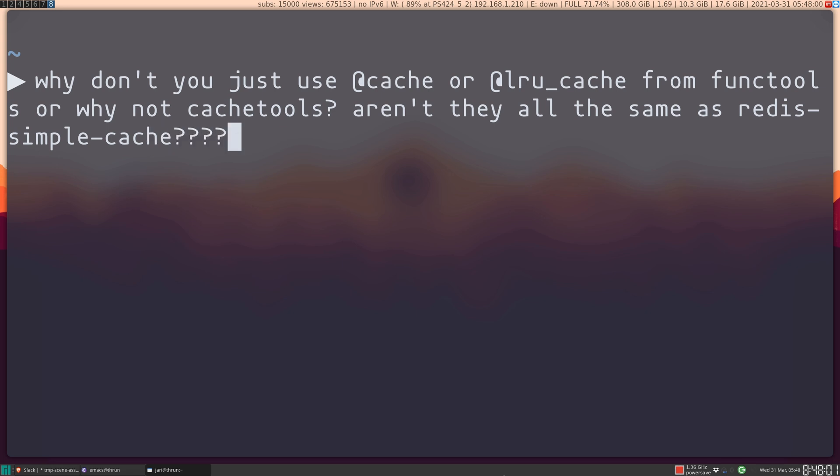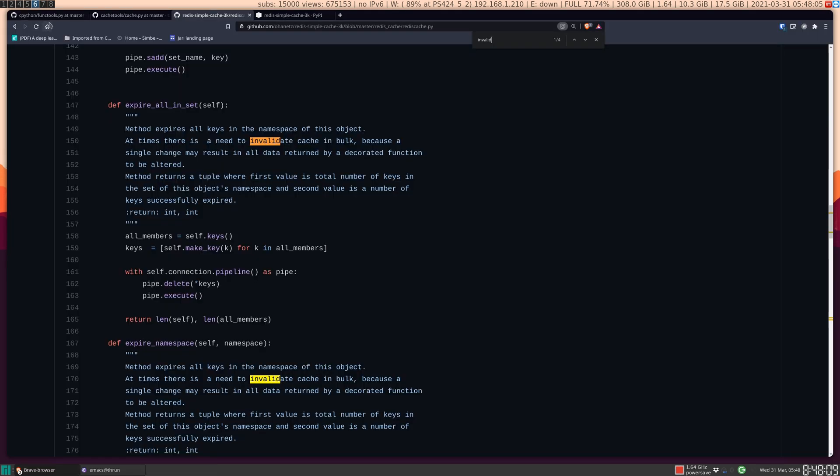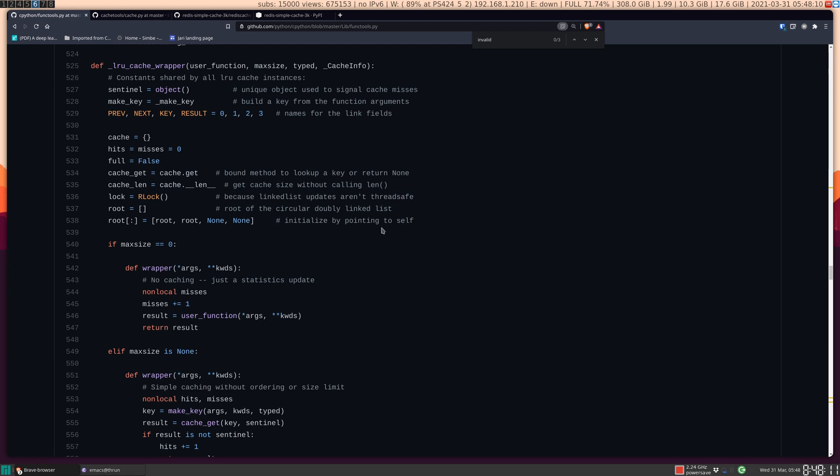The answer to this question is that they're actually not all the same as Redis simple cache, and I'm going to show why in this video. So first up, LRU cache and the regular cache decorator.